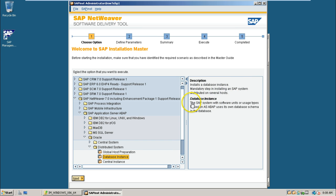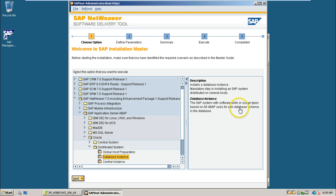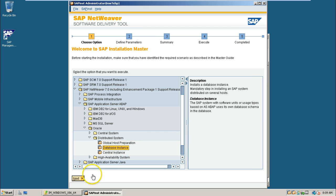Distributed on several hosts. Database instance. Meaning, the SAP system with software units or usage types based on AS ABAP. Uses its own database schema in the database. So, just click on the next button here.